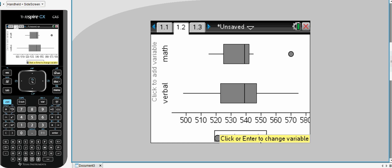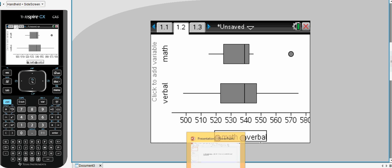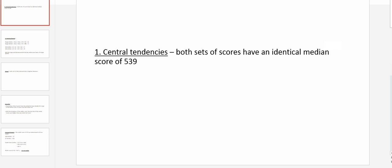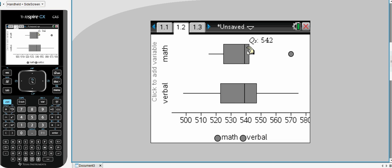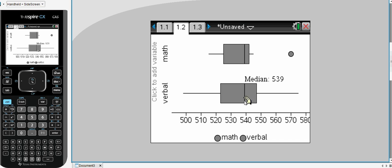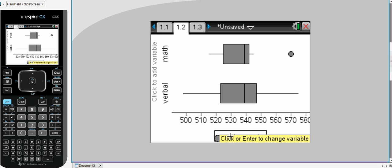Let's analyze the data and the type of questions we need to ask ourselves are first of all let's examine the central tendencies. Well in this case both sets have identical median scores of 539. You can see here from our calculator screen, 539, 539. So that's one clear observation.